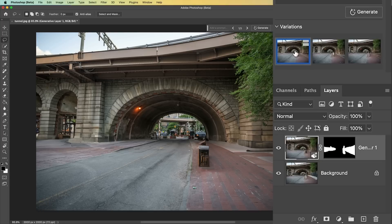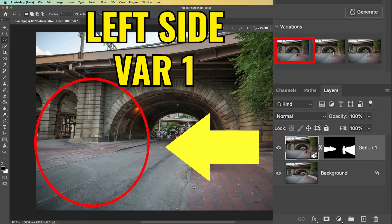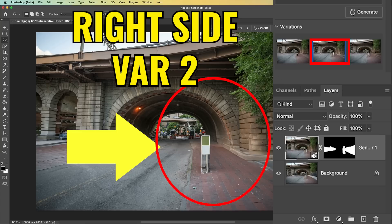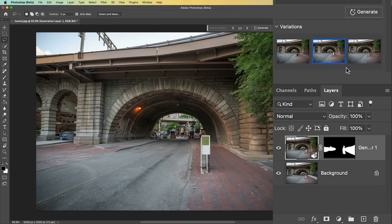What I like is the left hand side from the first generation, but I like the right hand side from the second generation. So what do I do?